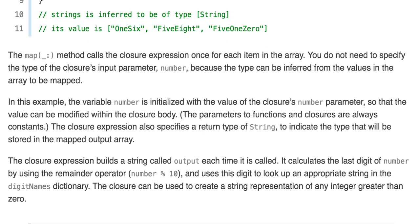The map method calls the closure expression once for each item in the array. You do not need to specify the type of the closure's input parameter number, because the type can be inferred from the values in the array to be mapped. The variable number is initialized with the value of the closure's number parameter so that the values can be modified within the closure body. The parameters to functions and closures are always constants. The closure expression also specifies a return type of String to indicate the type that will be stored in the mapped output array.